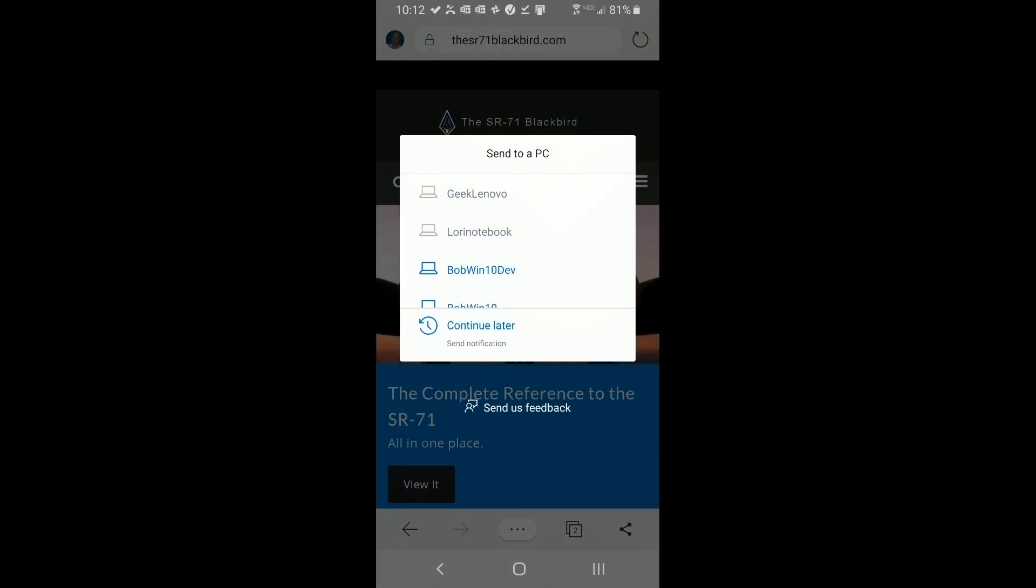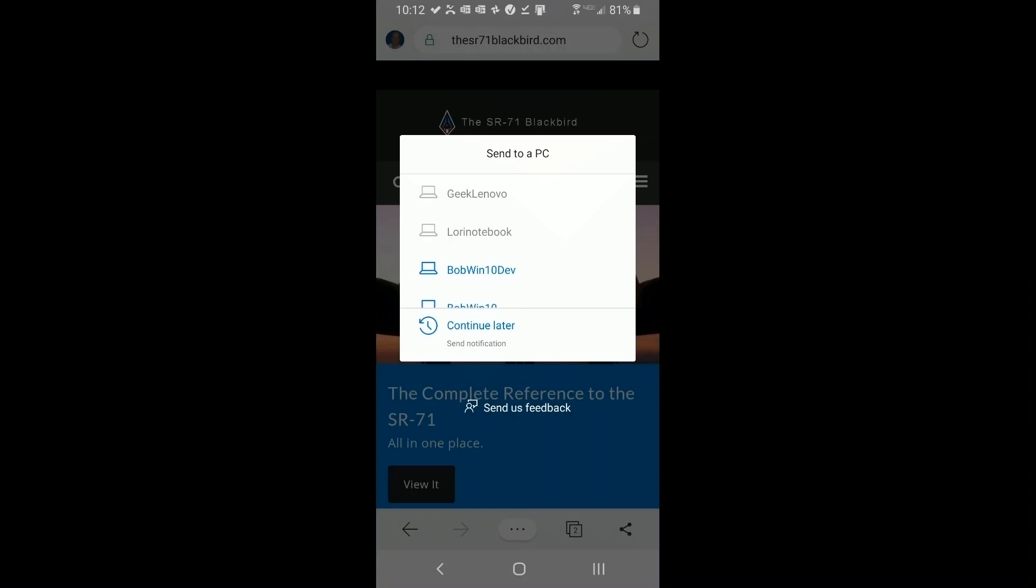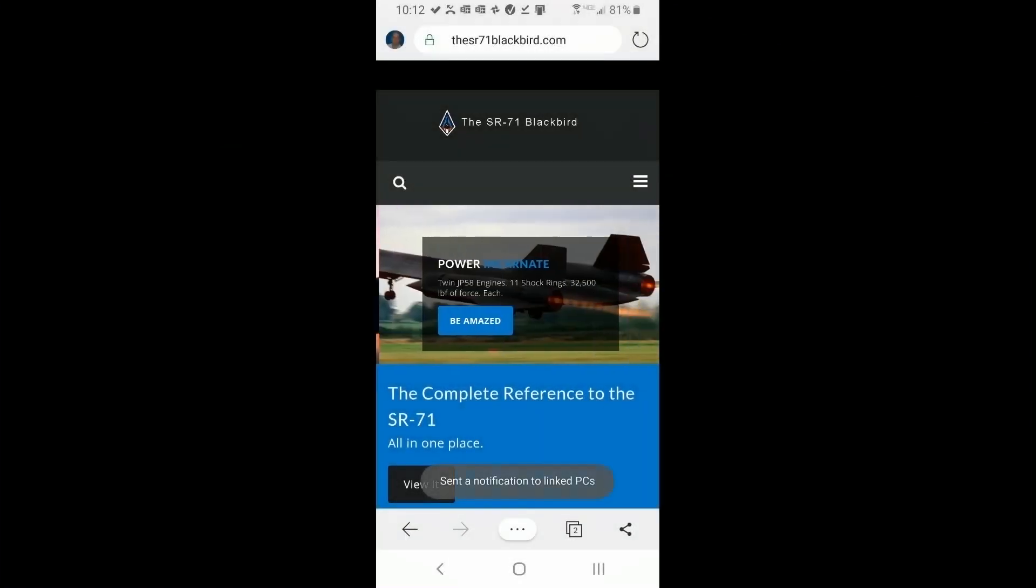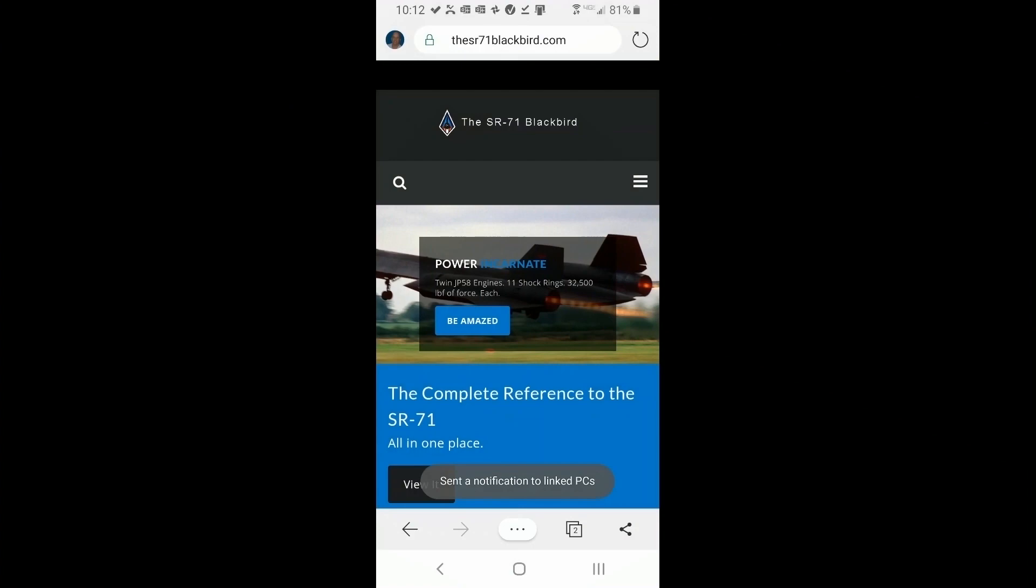and same with my other machine. I can also do it, continue later, and the notification will be sent to those online PCs.